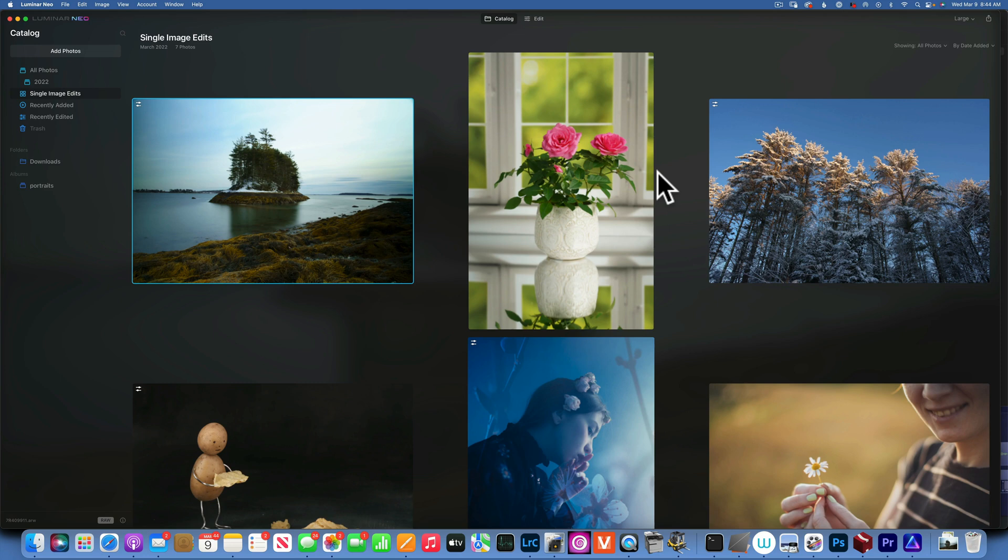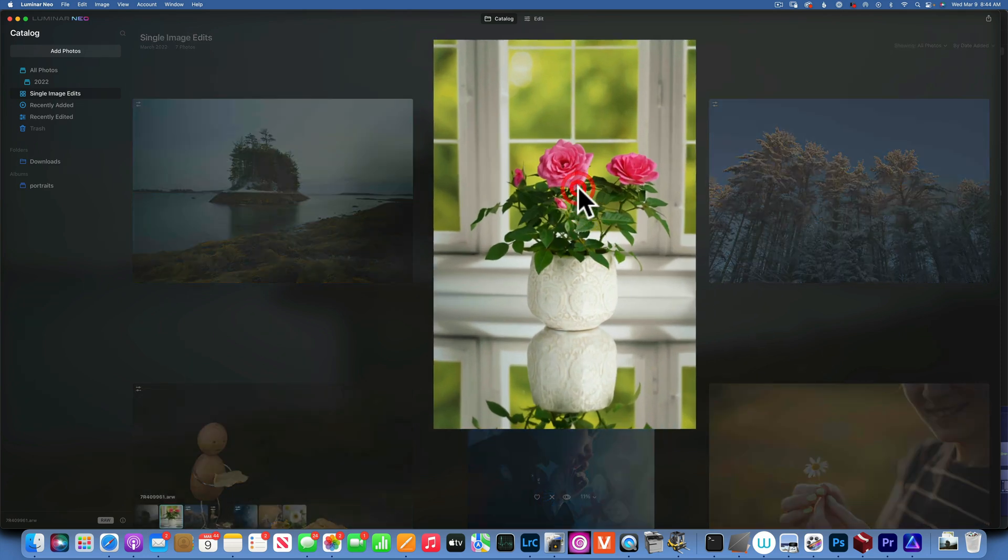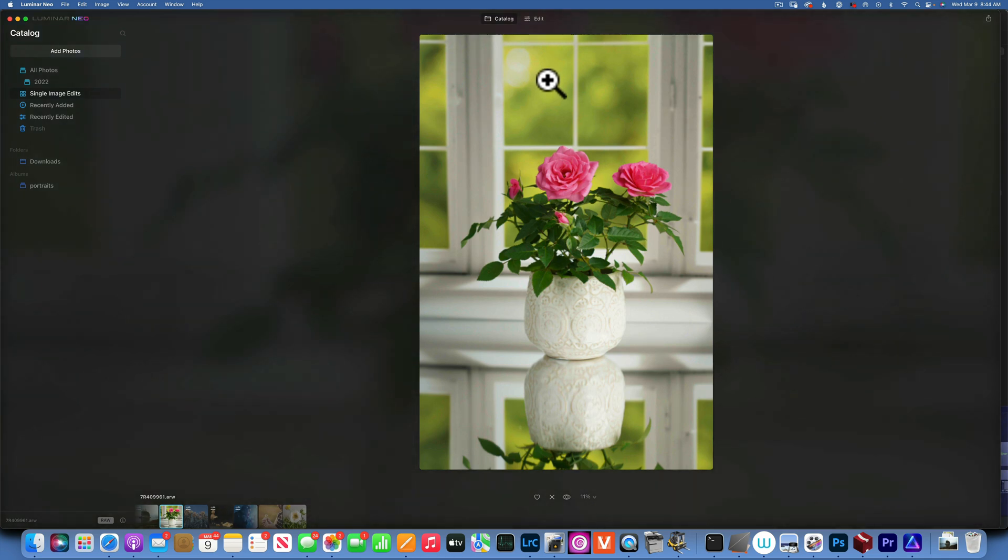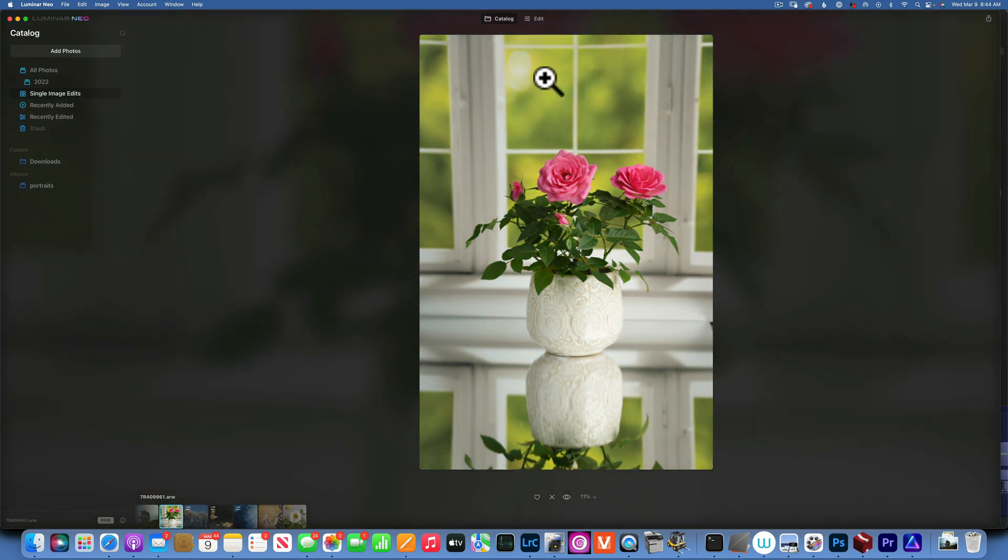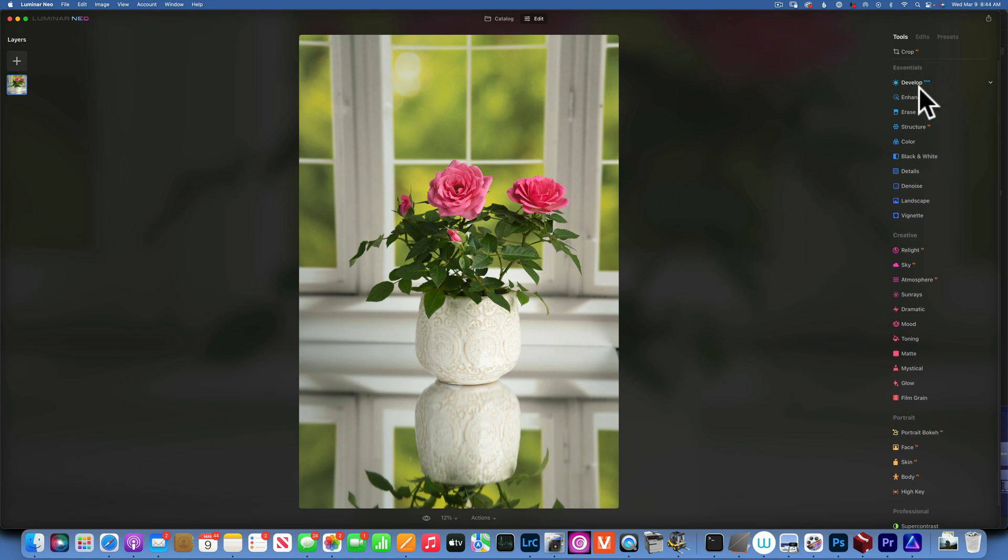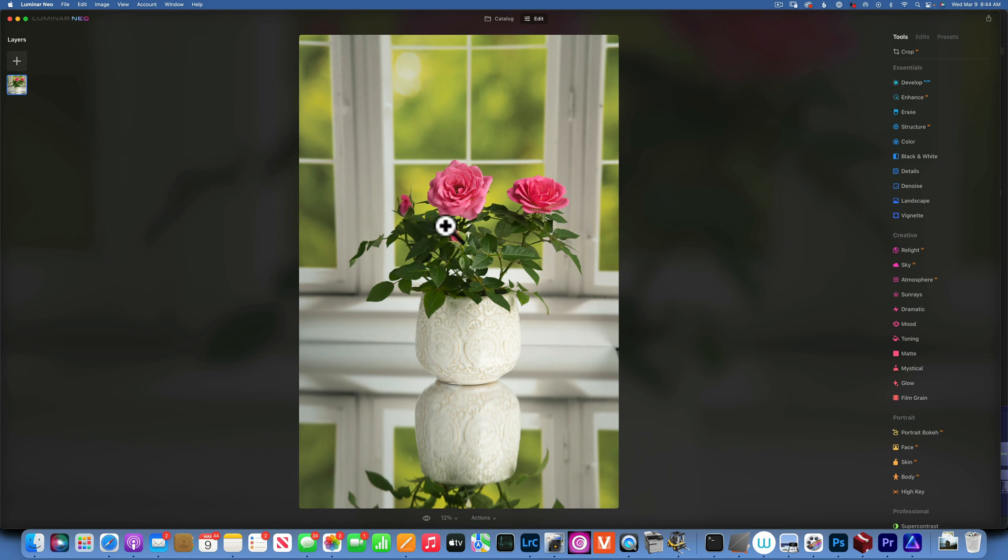Hello my friends, we are back in Luminar Neo and today we are talking about the first tool you should ever use when you start your edit in Luminar Neo, and that is Develop Raw. This only applies to you if you shoot in raw, which you should by the way. When you open your image in raw—this is a raw image I took just the other day—it has no edits applied to it yet.